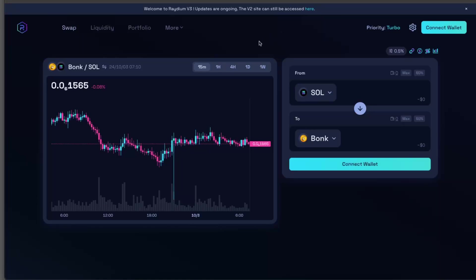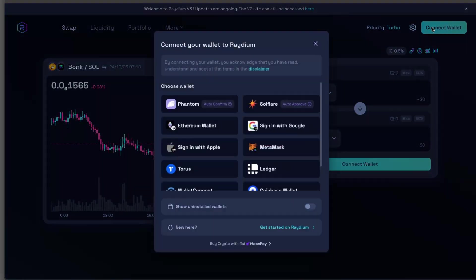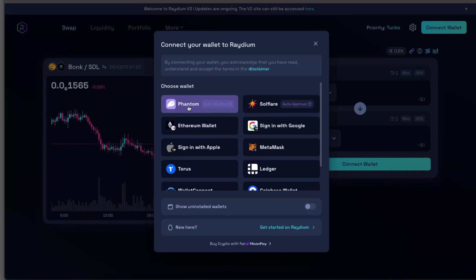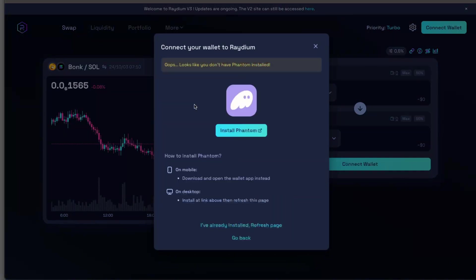After that, you will be on this page and here you will see the Connect Wallet option. You're going to click on it, and as you can see there's a lot of wallets and you can choose the Phantom one.